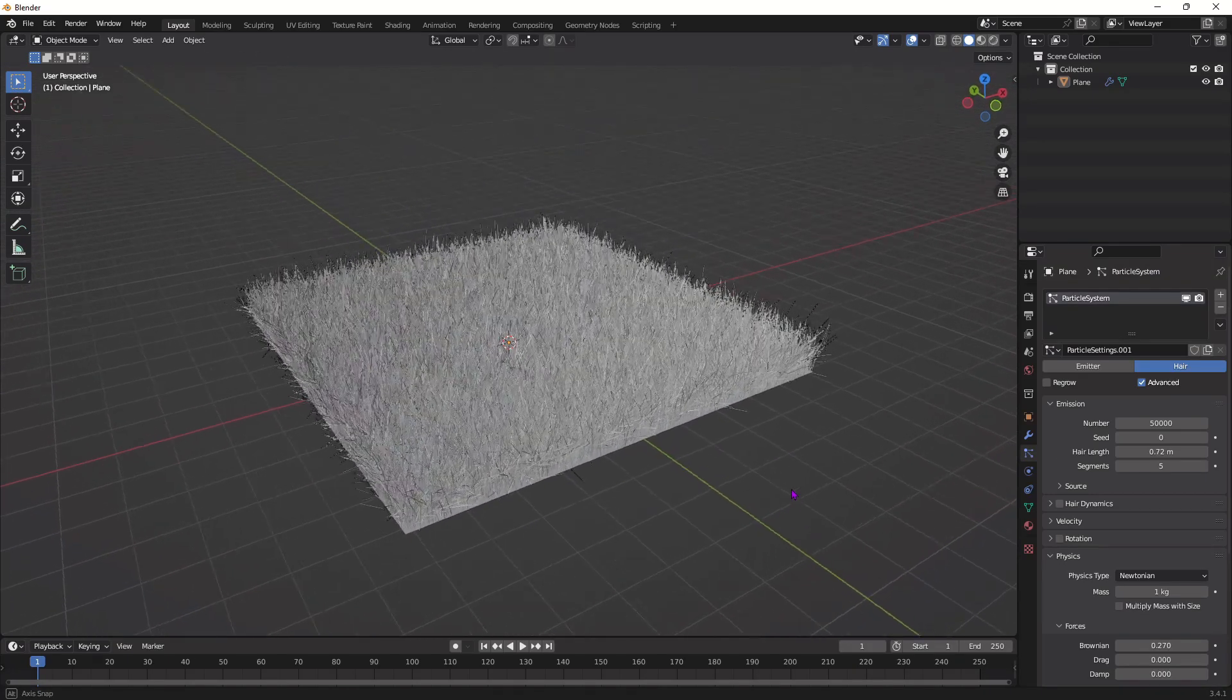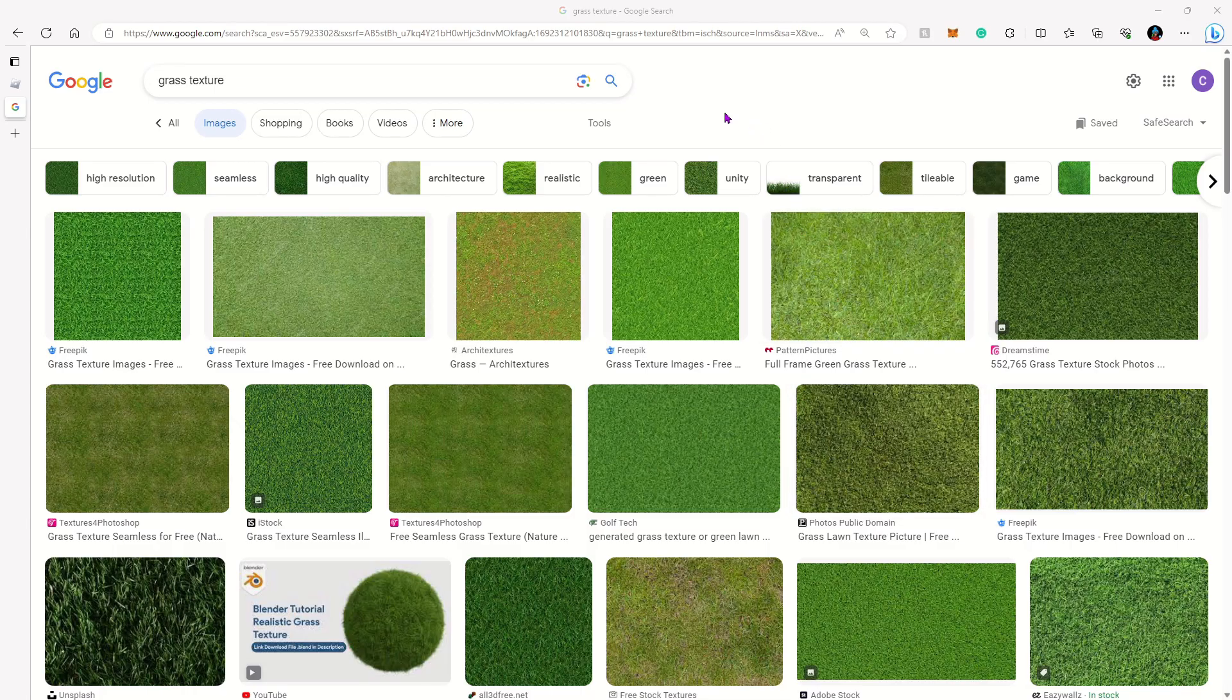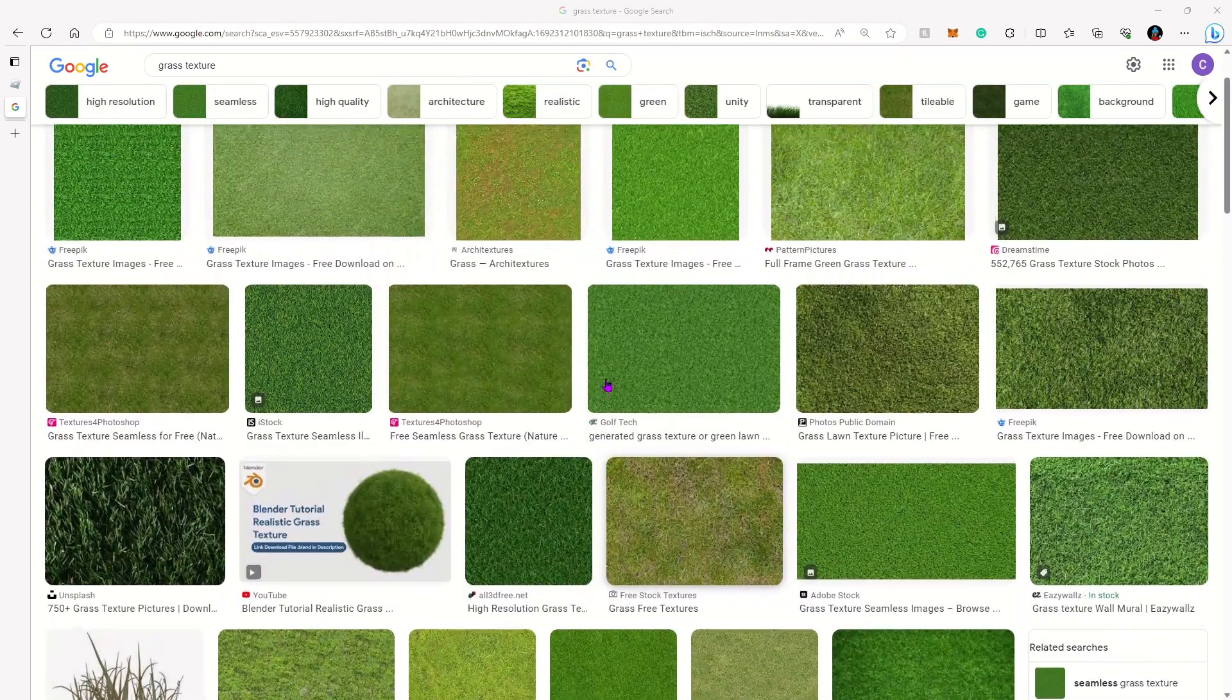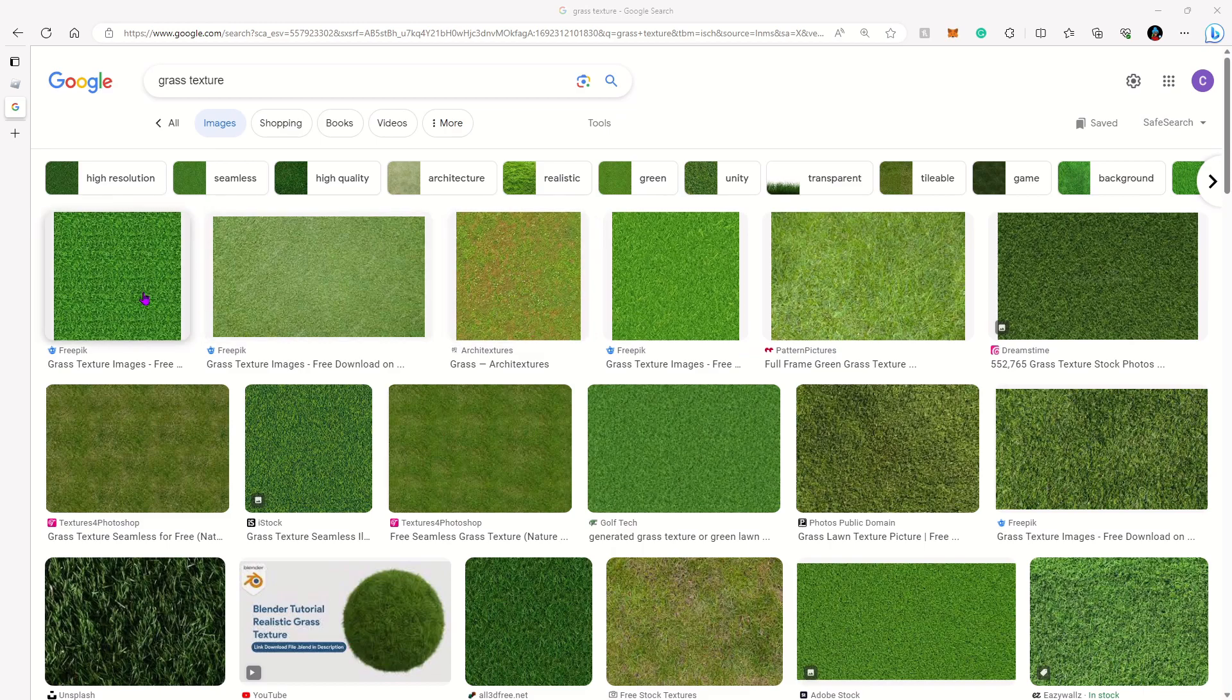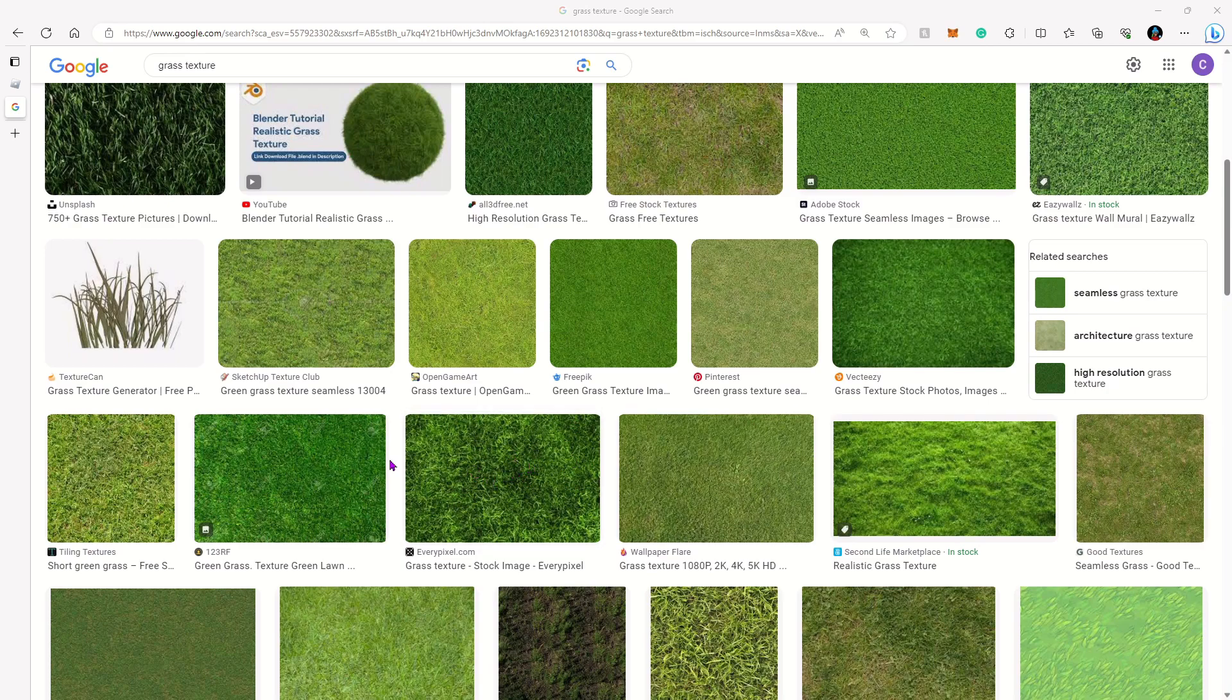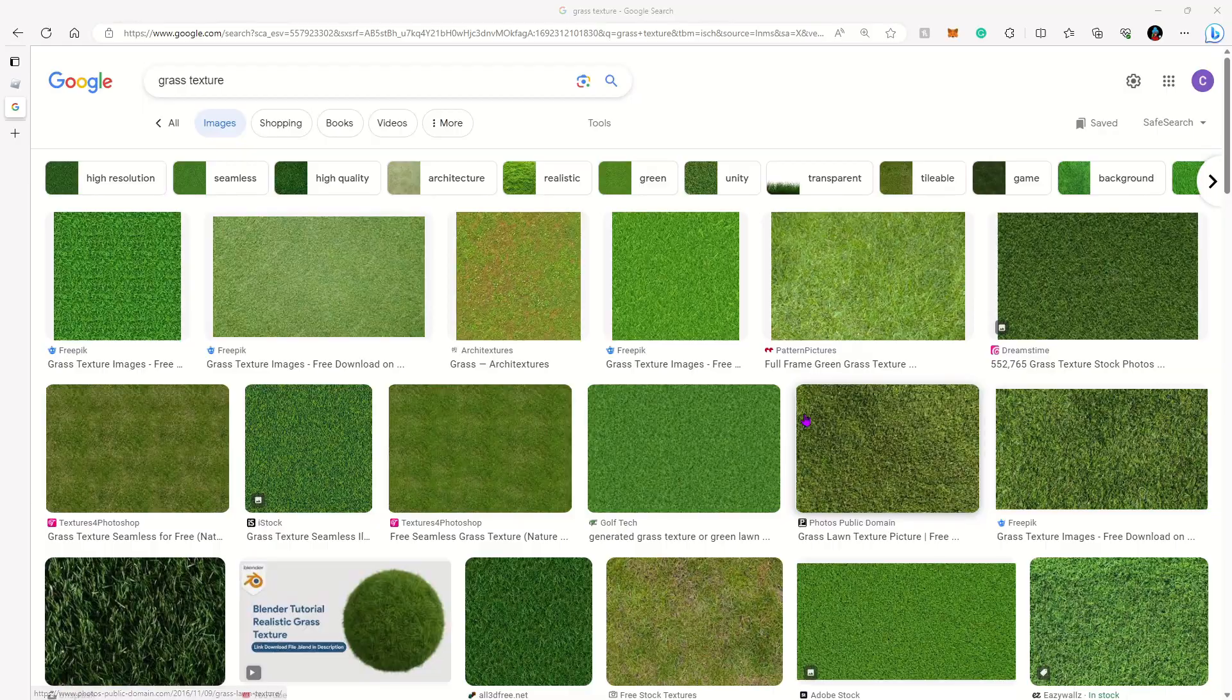To make this look as realistic as possible, instead of just making the grass a green color, we're going to find a grass texture. Head over to Google and search up grass texture and you can find a bunch of different ones to choose from. I think I chose this one or something like that. These are all pretty good. I don't really like the lighter ones but you could pick any one you want.